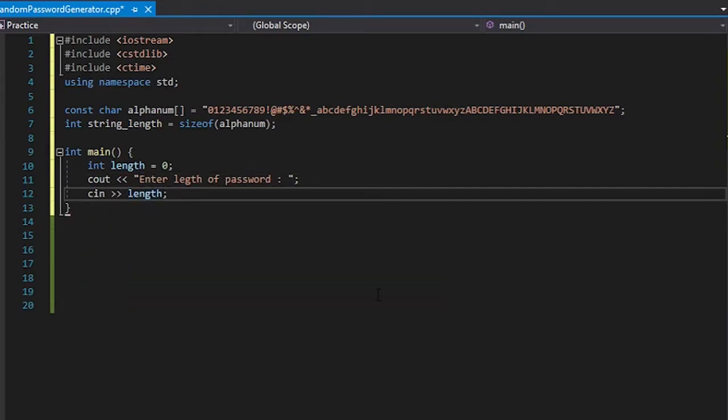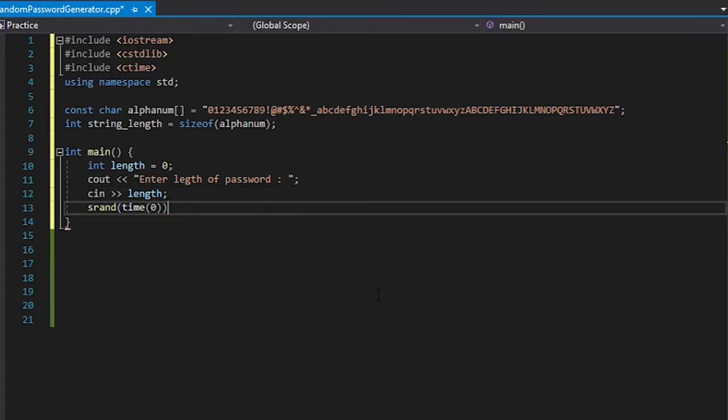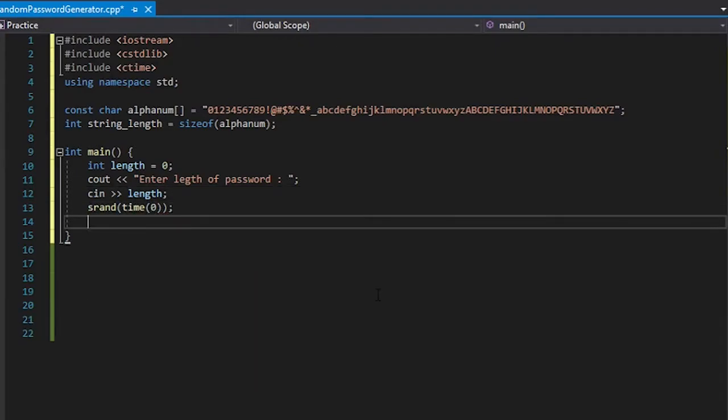After that we need to set the starting of the rand function to the time zero. The purpose of this is to set the starting point of the rand function completely random based on the current time of the computer.